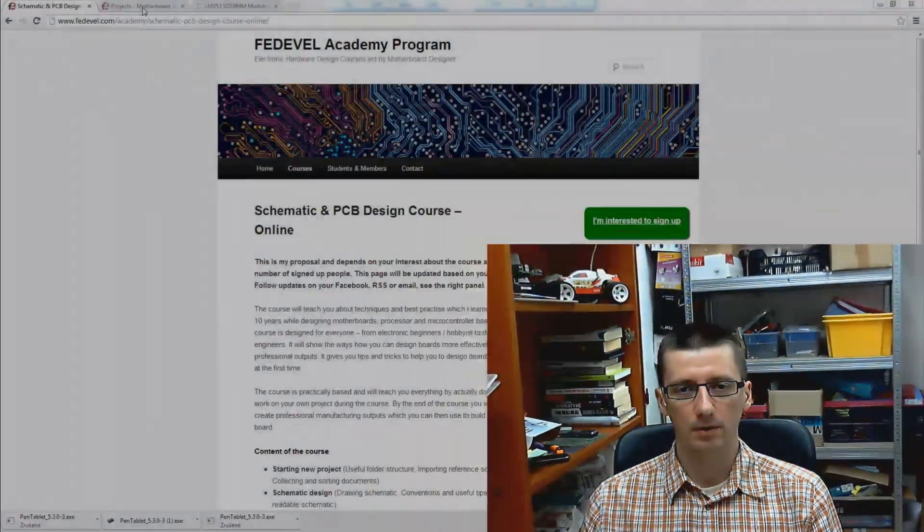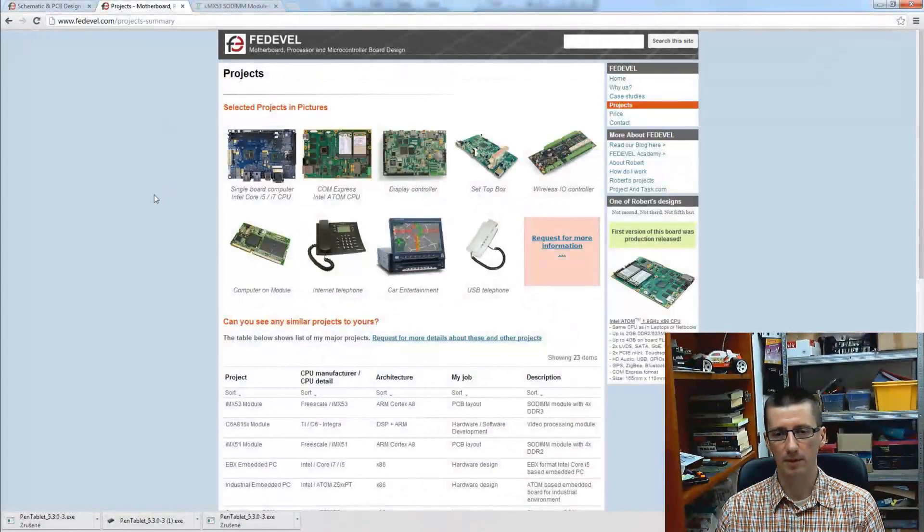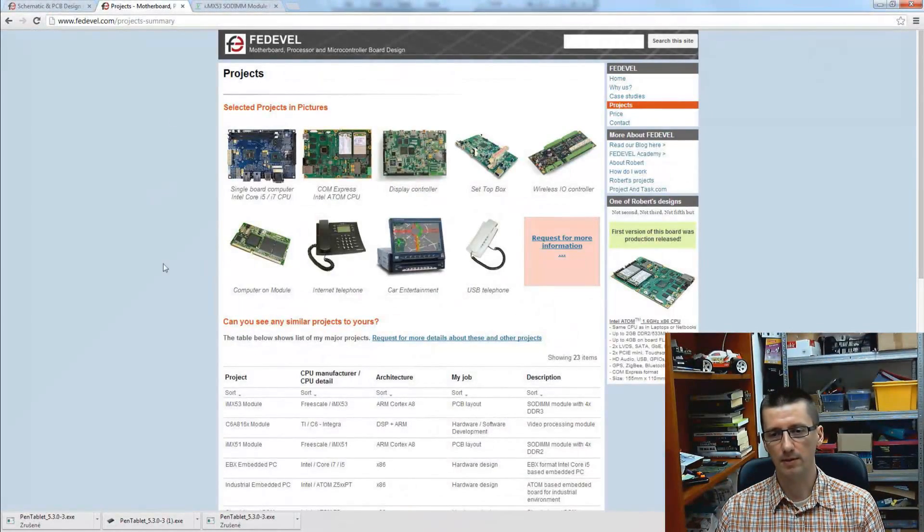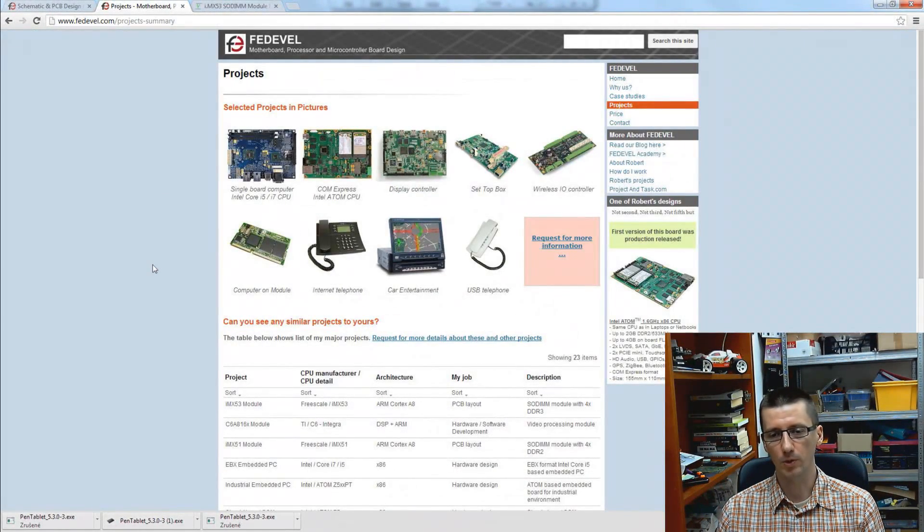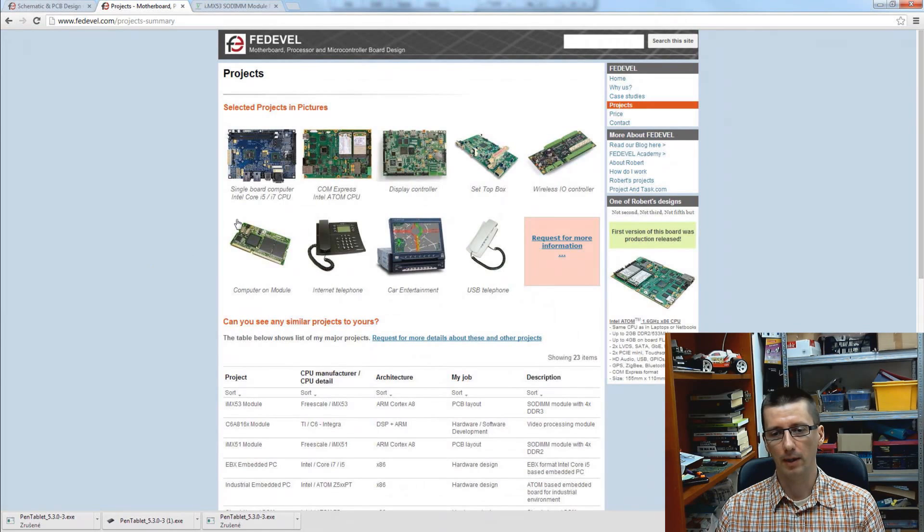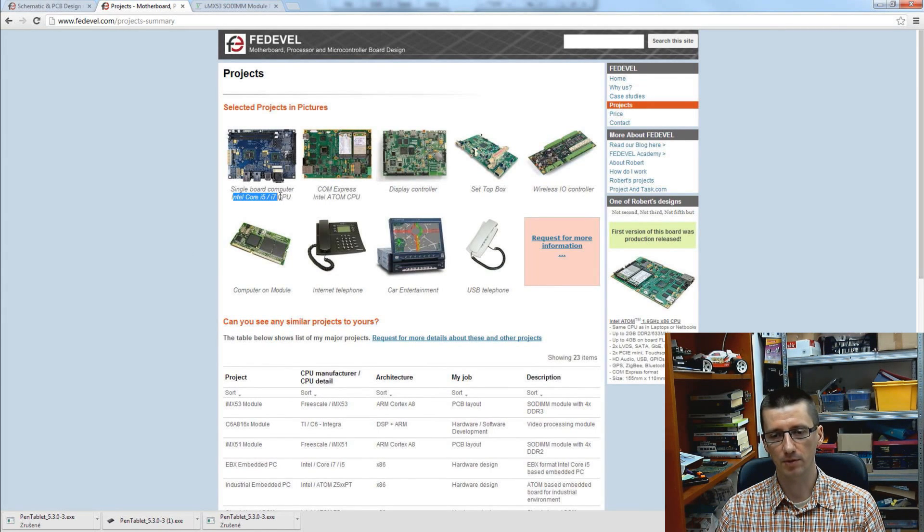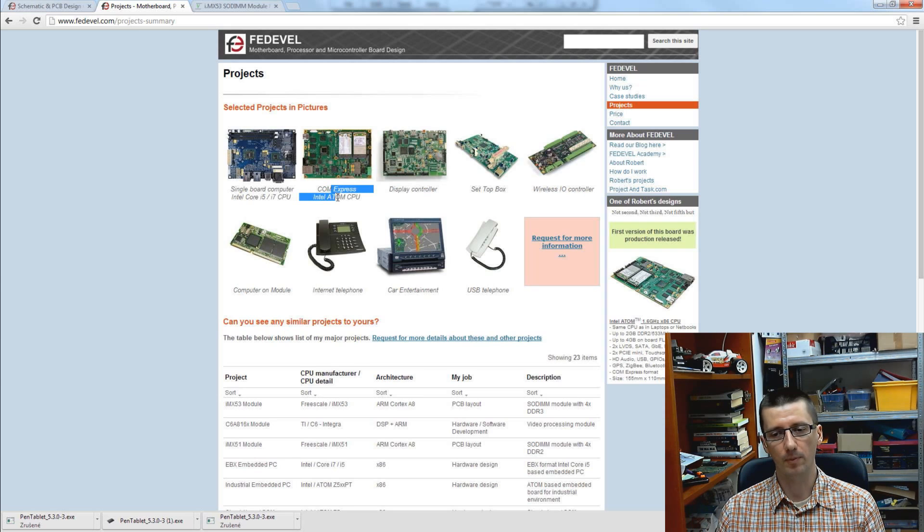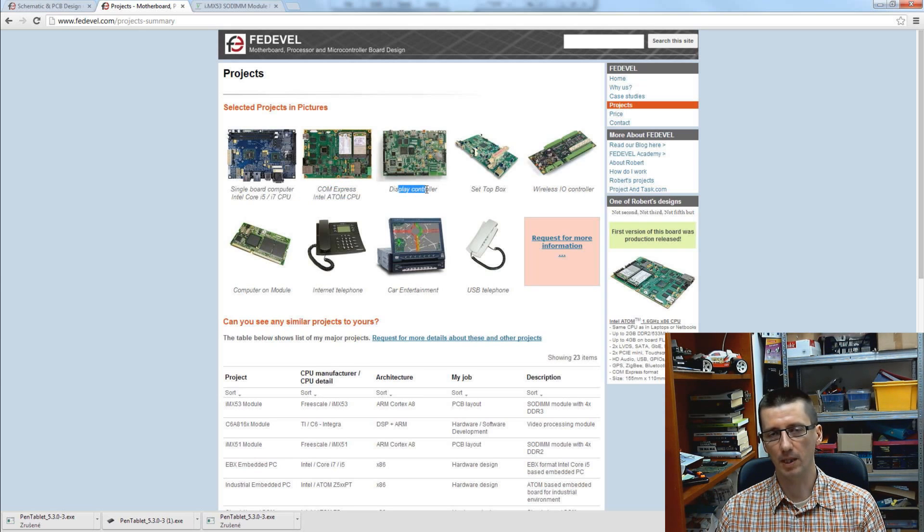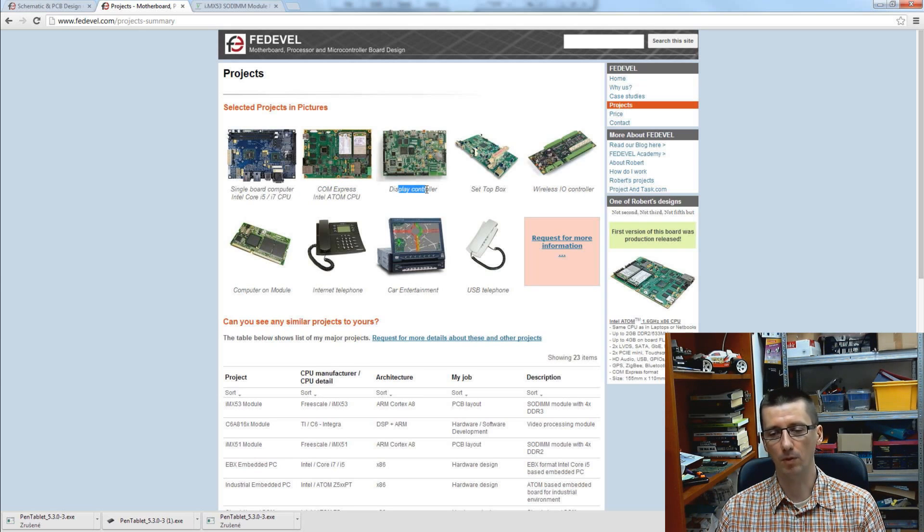Something from my work - for example, here you can see some selected projects which I can speak about. I was working on Intel Core i5 i7 processor board, I designed couple of Intel Atom boards, and I designed many ARM and MIPS boards.